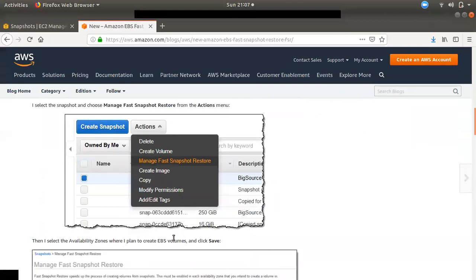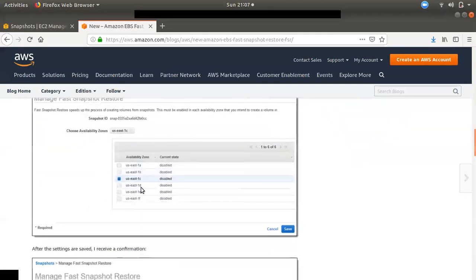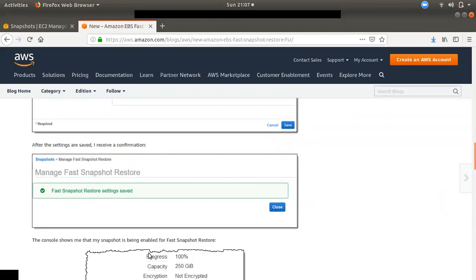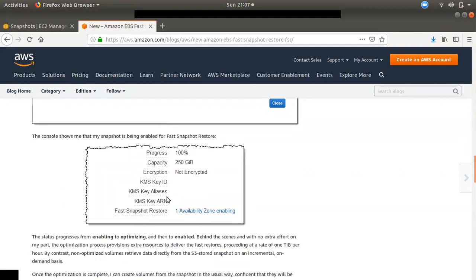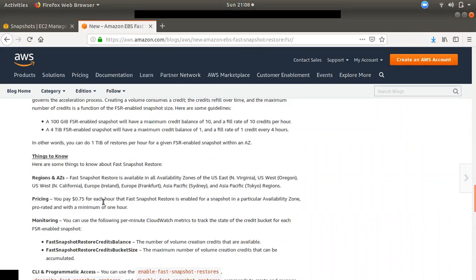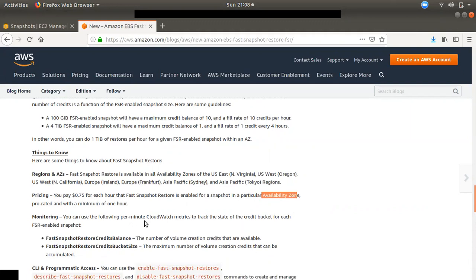If you need pricing information, that is the option. If you want to enable FSR, you can enable it and see it completely. If you look at the price, it will cost $0.75 per hour per snapshot in each availability zone.